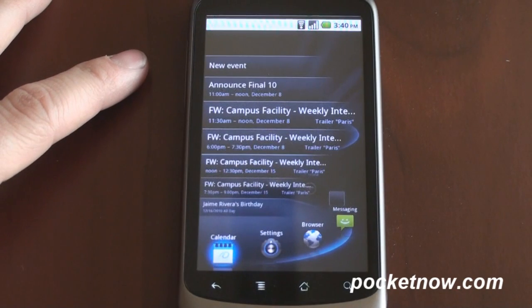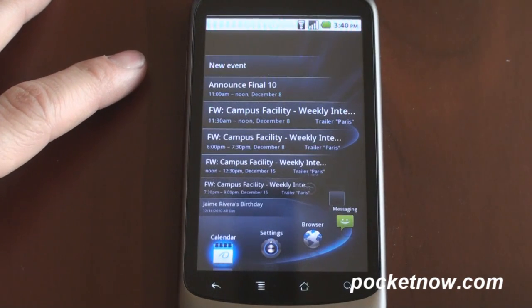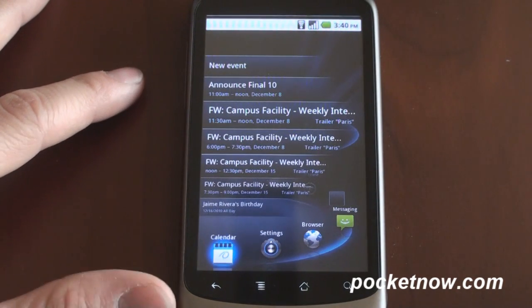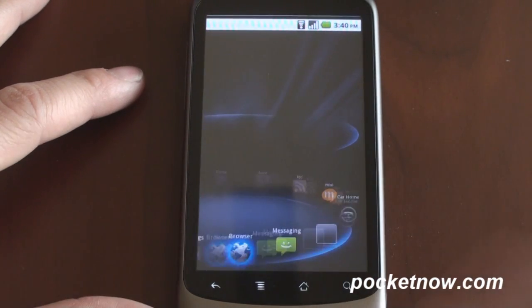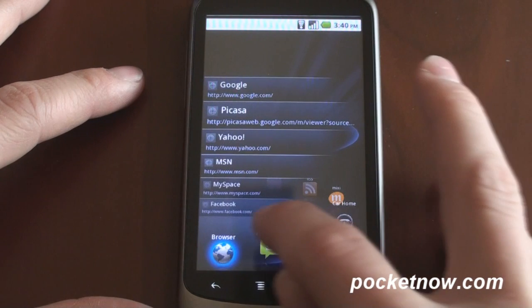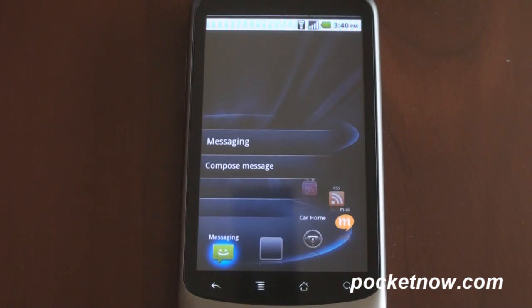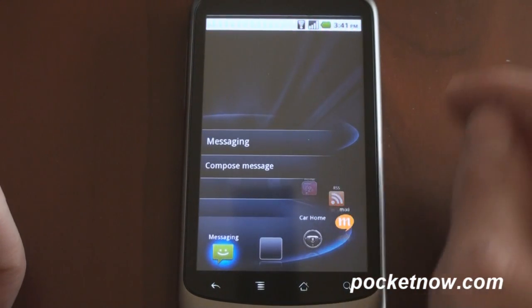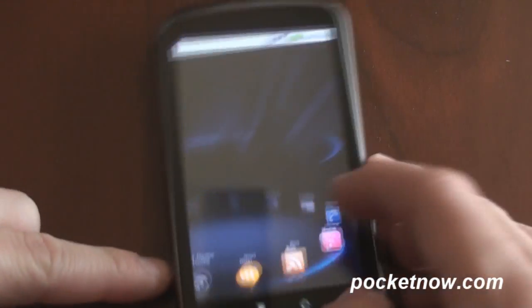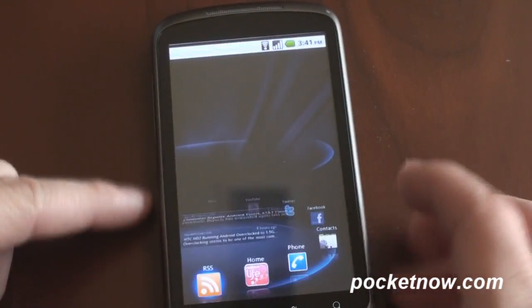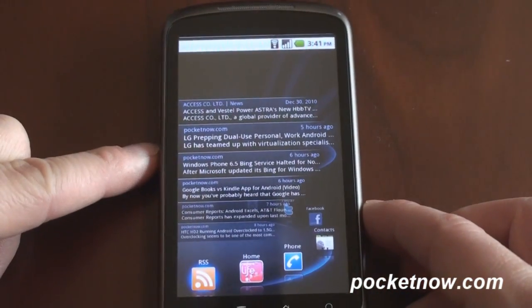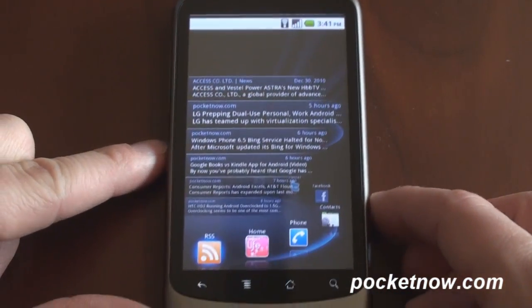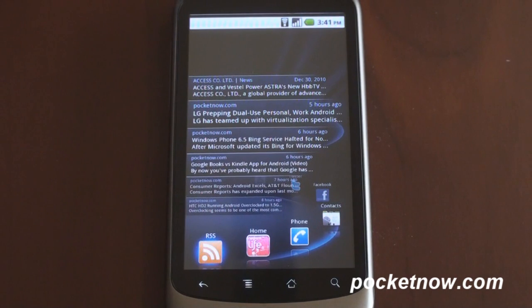We can go over here to calendar, which will show you upcoming calendar events. We can go to browser to see browser history, messaging to see if there are any new text messages that have come through. We can even stream RSS right to the home screen — I've got the Pocketnow RSS filtering right to my home screen. Really cool stuff.